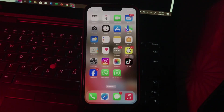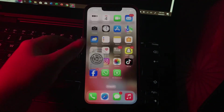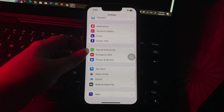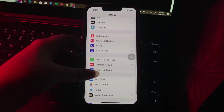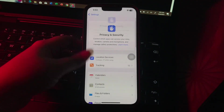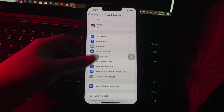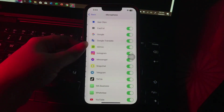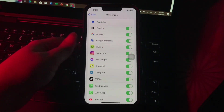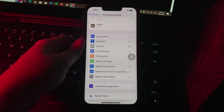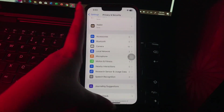The next step is limit microphone and camera access to certain apps. For this, go to Settings, scroll down and go to Privacy and Security. Scroll down and you will see the option of Microphone — tap on it. Toggle off apps you want to restrict. You can turn off microphone for the camera app as well, and you are done.